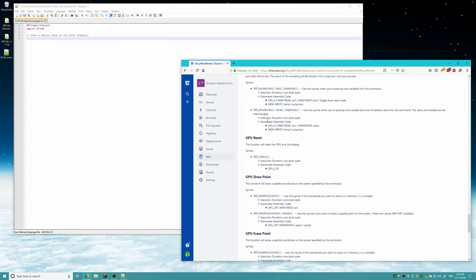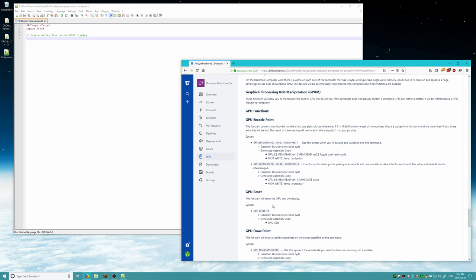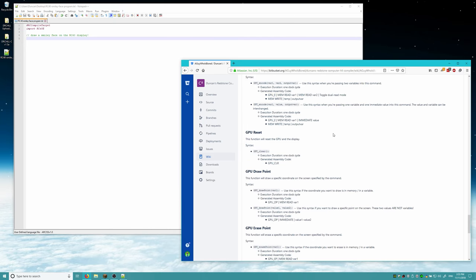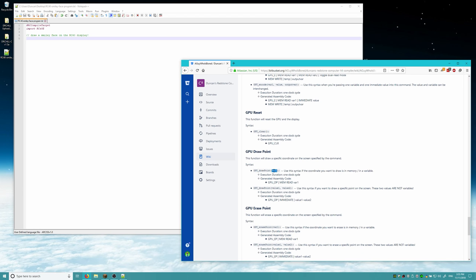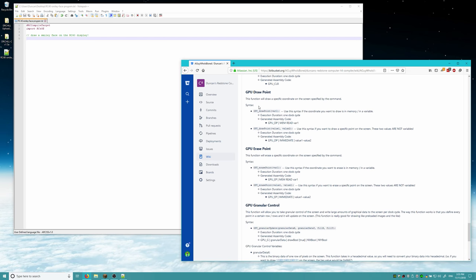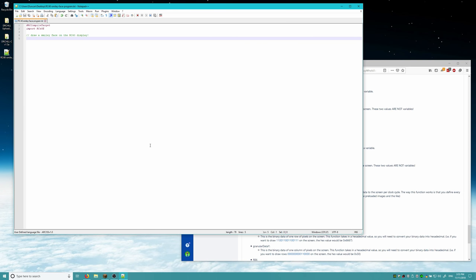You can read the manual to know exactly what each of these functions does, but to put it simply: GPU reset clears the entire screen to a clean slate. GPU draw point will either draw a static point on the screen or an encoded variable. You can encode two numbers into one coordinate pair using the GPU encode function. There's also erase point, which does the same thing as drawing except it erases. And GPU granular control is special because it allows you to write large amounts of graphical data to the screen per clock cycle. I'm going to show you the GPU draw point, GPU granular, and GPU clear functions in this tutorial.